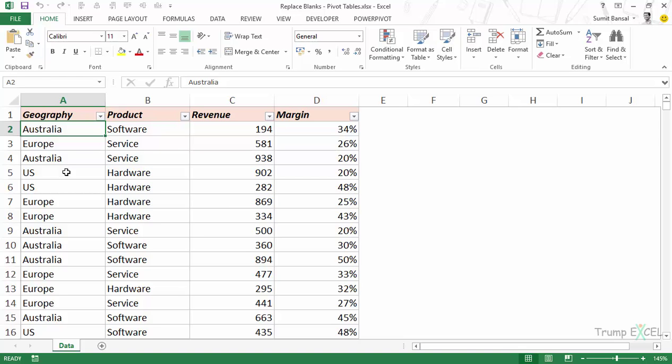Here I have the data with geography in column A, the products software, services and hardware in column B, and the revenue numbers and margins.